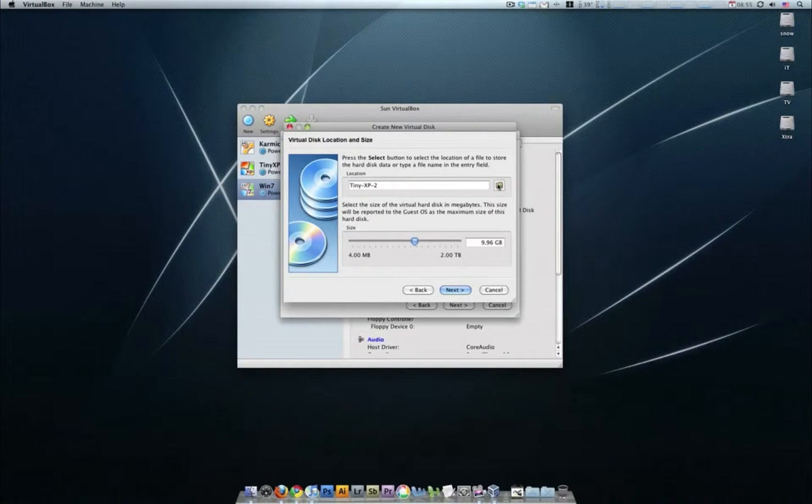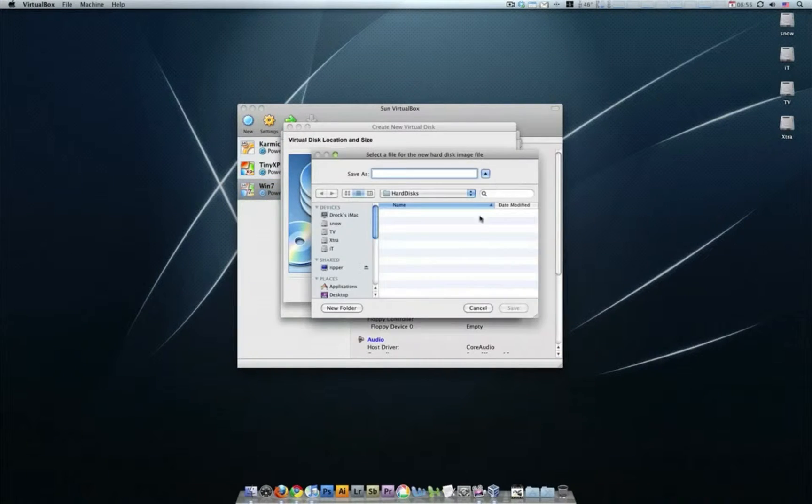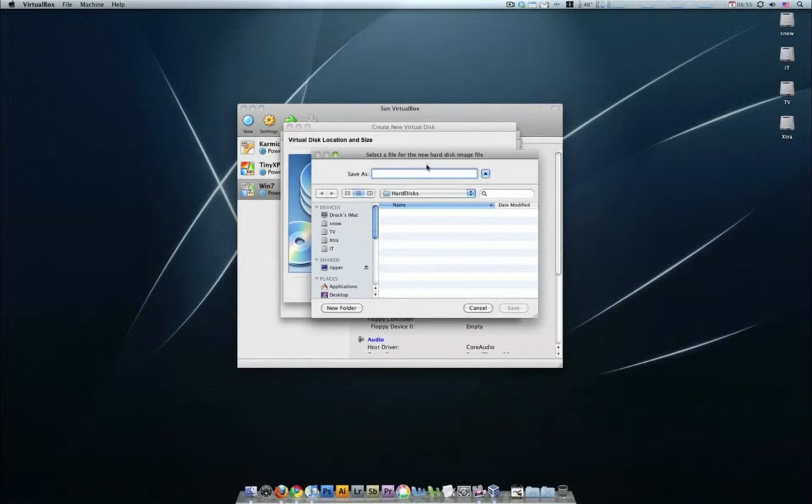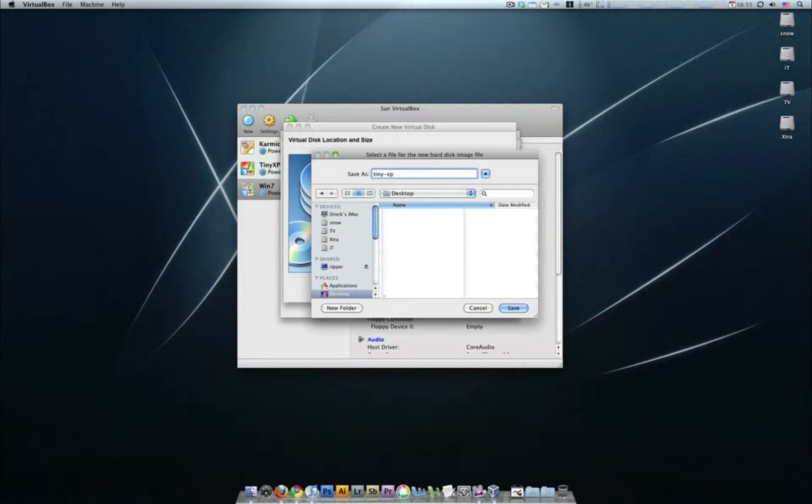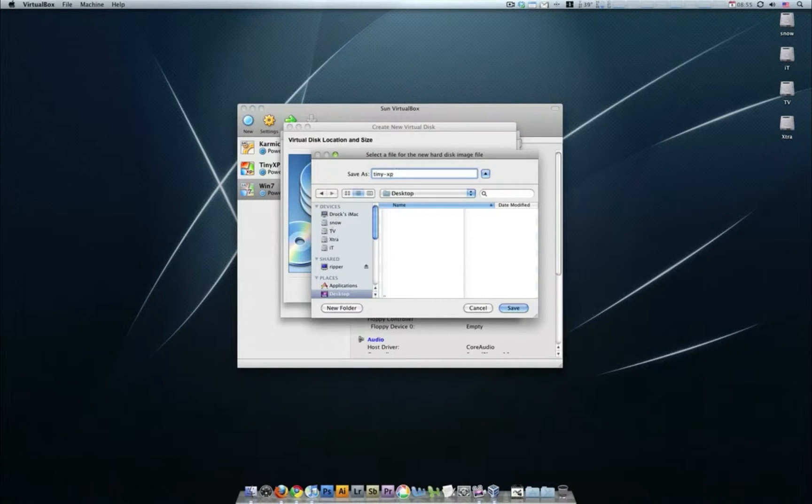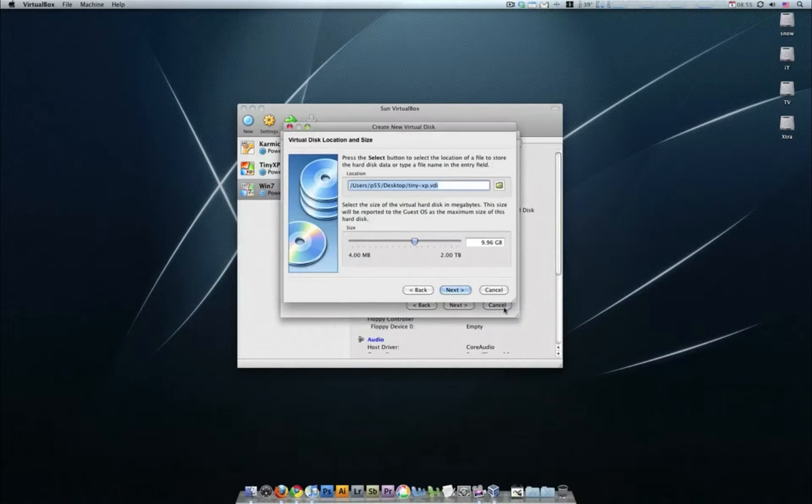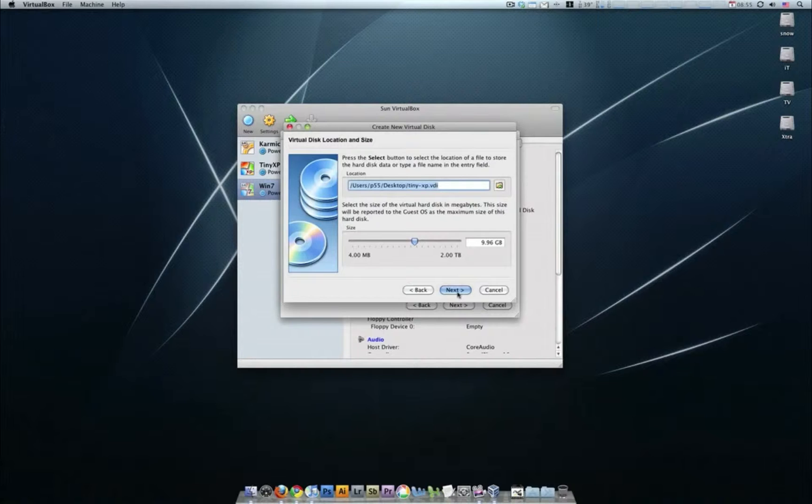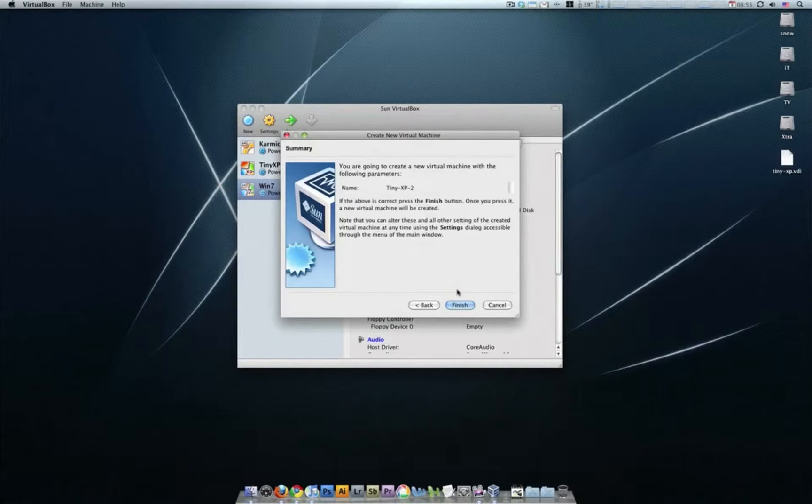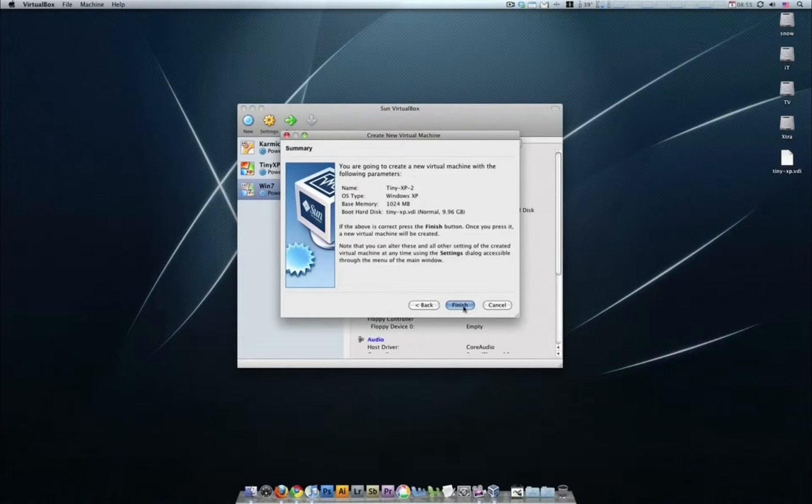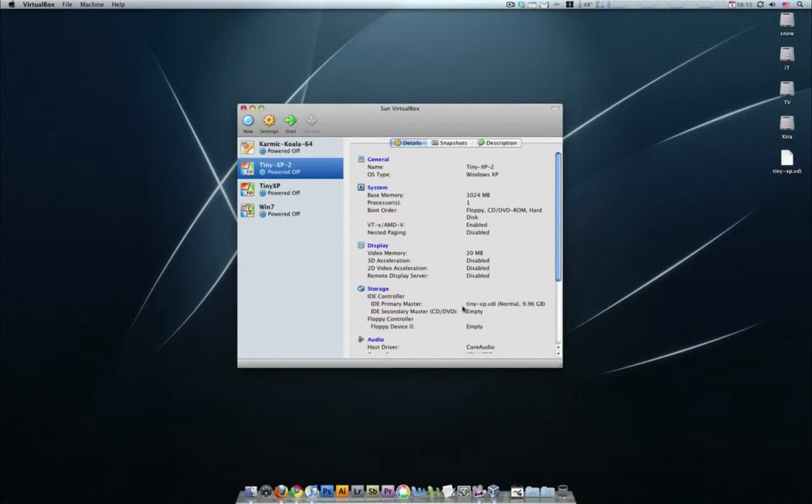Now for me, I'm just going to save this on my desktop because I'm going to delete it when we're done. So tiny-xp, and I'm going to save it on my desktop. You probably want to save it in a different location like on one of your other drives, but I'm going to save it on my desktop because I'm going to delete it as soon as we're done. And then finish, okay, we're done on that.